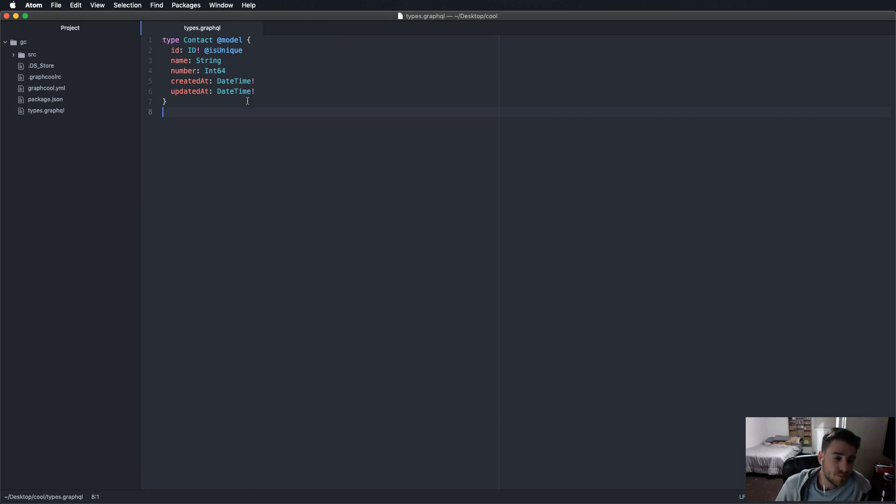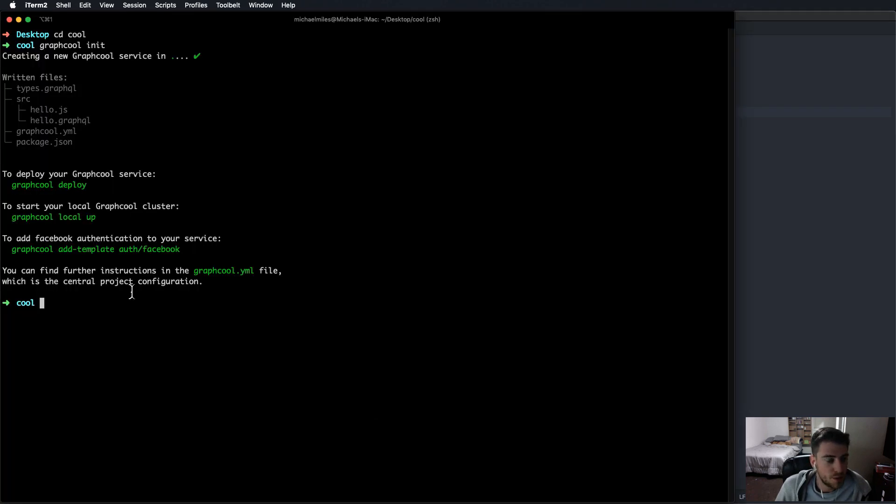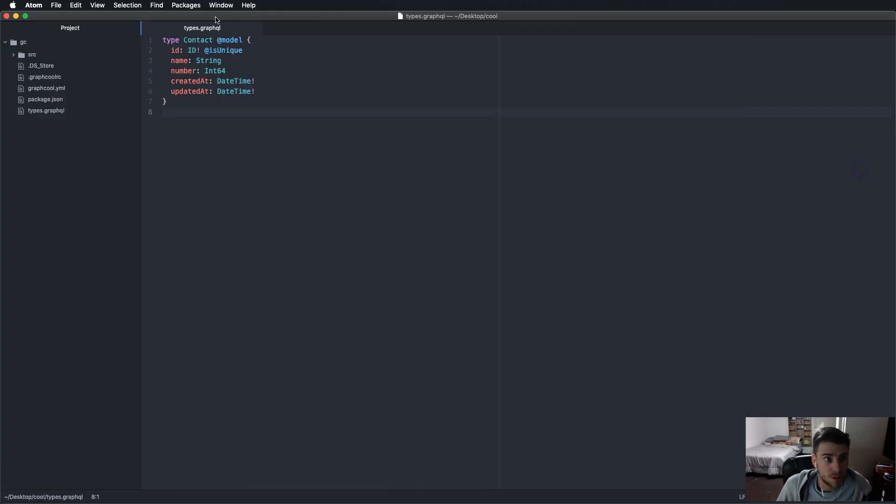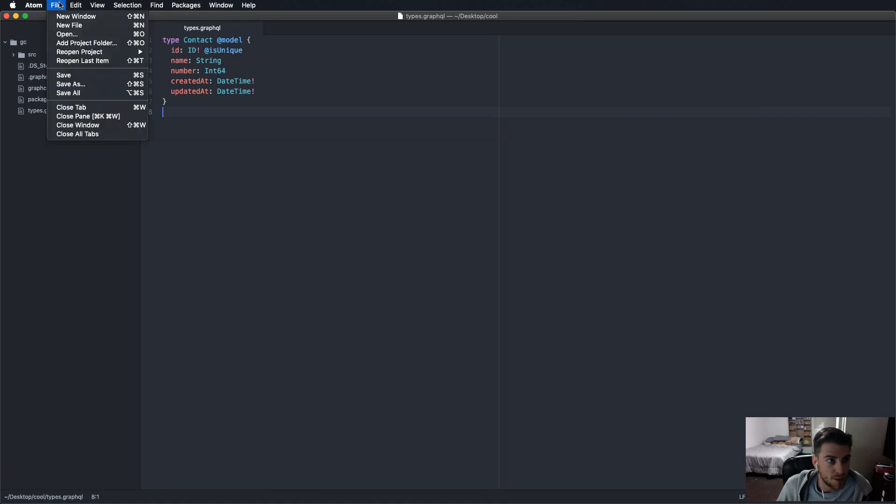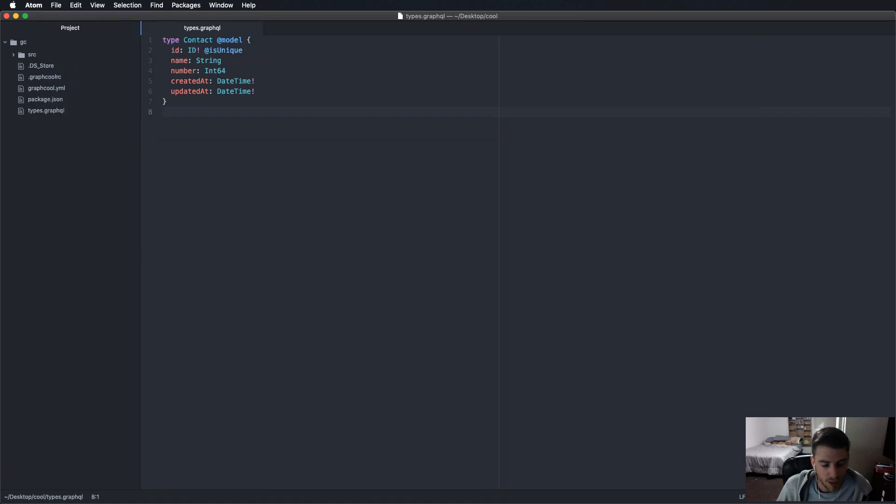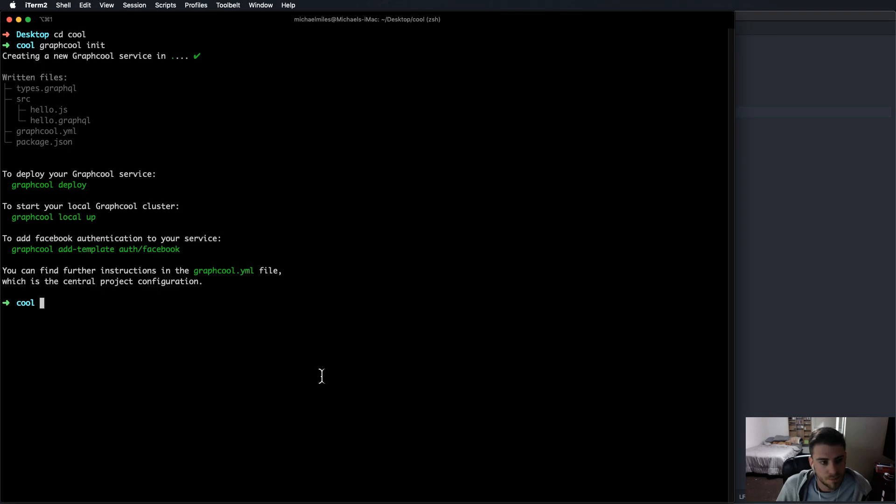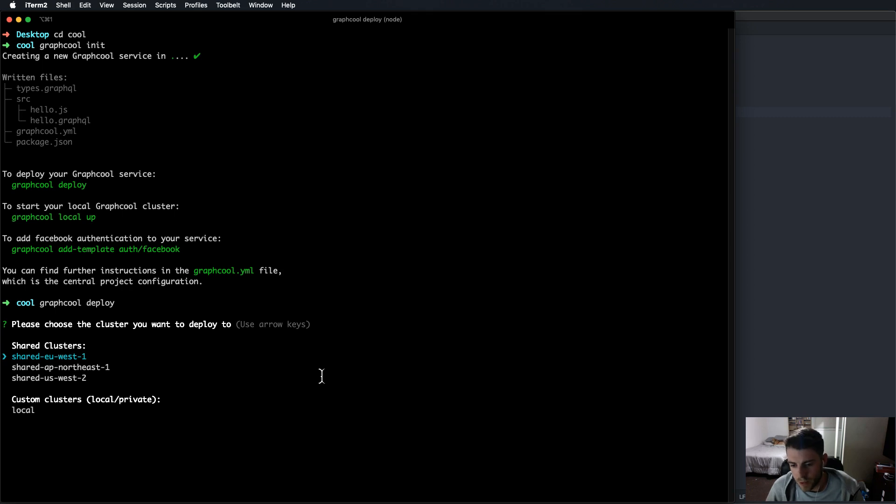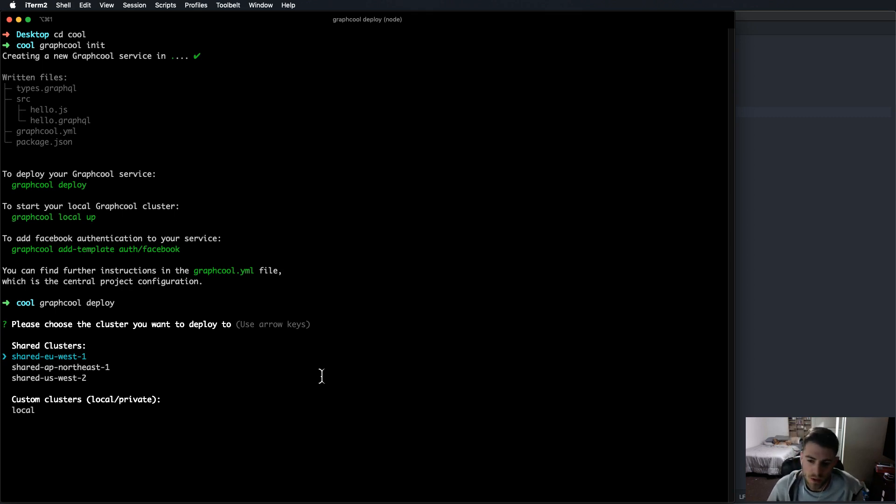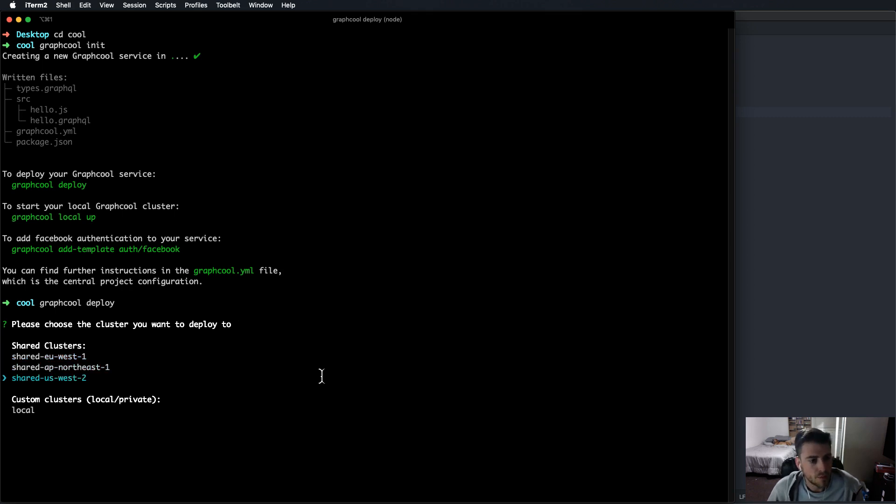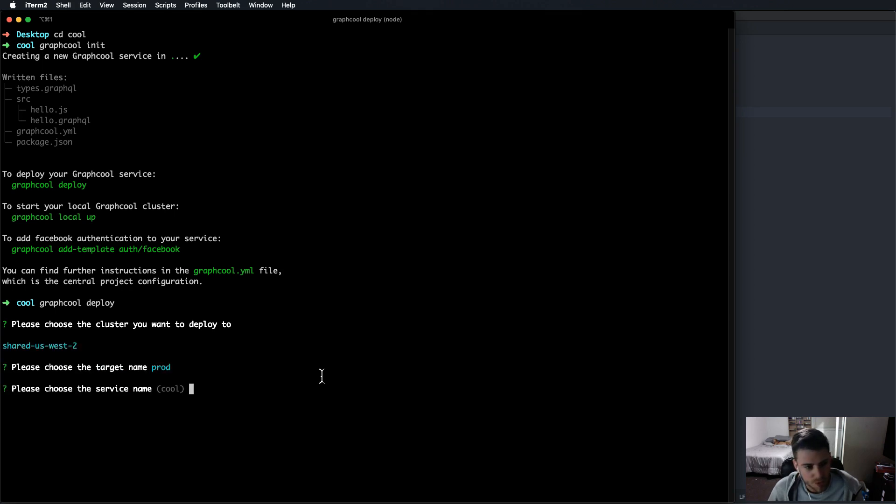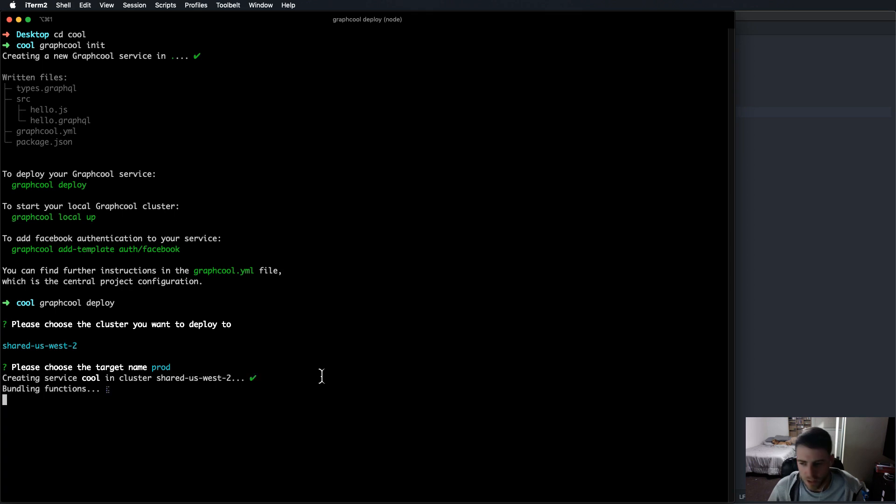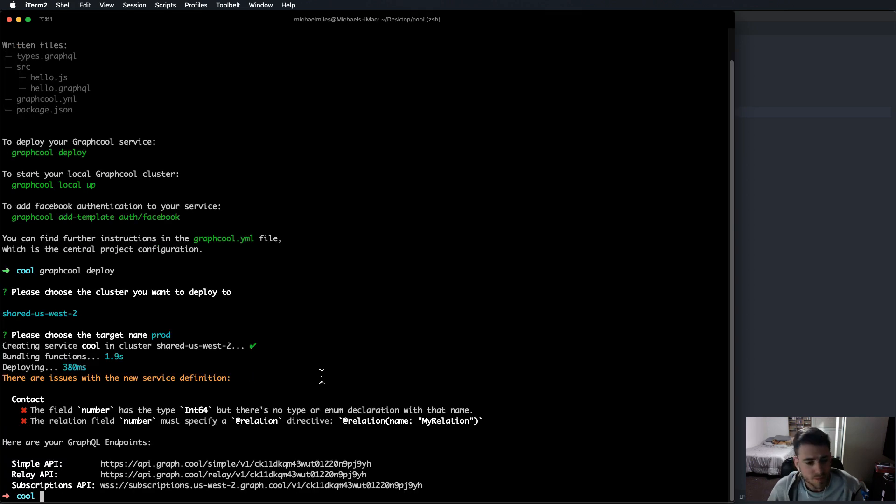So yeah, from there, we're going to deploy. And it's pretty simple. Make sure this is saved. There's a little blue dot up here if it's not saved, but whatever. Save again. You're going to say graphcool deploy. And here it's going to ask you to log in. If you don't have an account, it'll open up in the browser and allow you to make an account. And then you can log in with your terminal. I've already logged in, so it won't do that for me, but you should be able to make it happen. And go US West to choose the target name, just hit enter to automatically do production. And then choose the service name, cool. That it just automatically picks up the name from the folder.